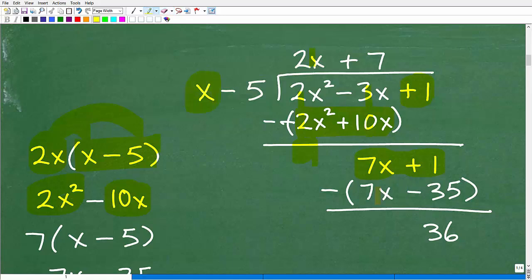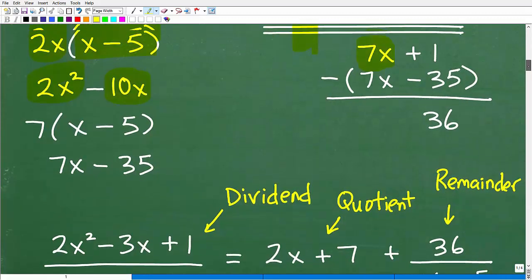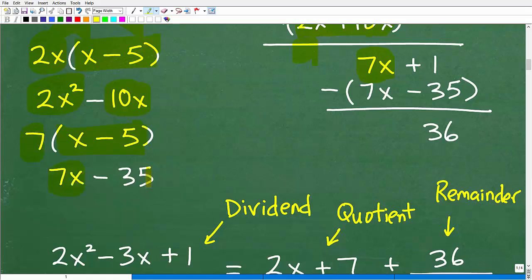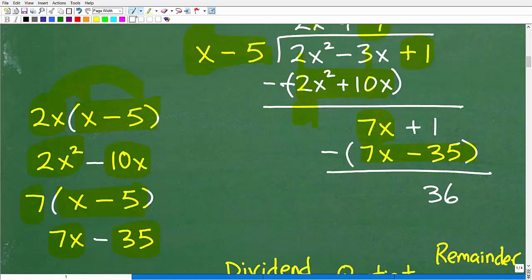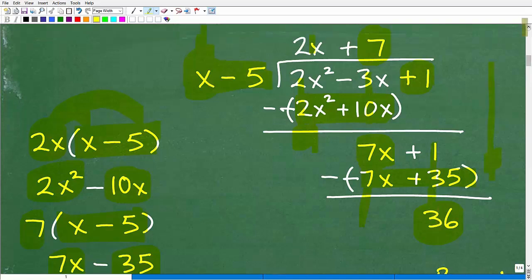Now I've got 7x plus 1. What do I need to multiply this x by to get to 7x? The answer is 7. So 7 times x minus 5 gives me 7x minus 35. I subtract that, distribute the negative, and when I add down I get 36. I'm done because x can't go into 36, so 36 is our remainder.